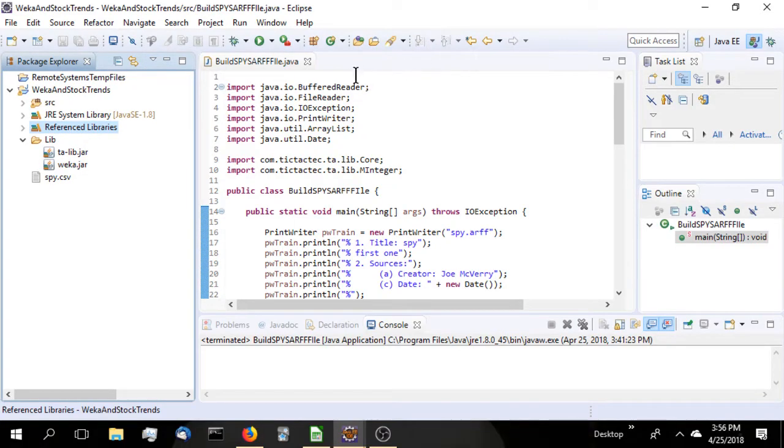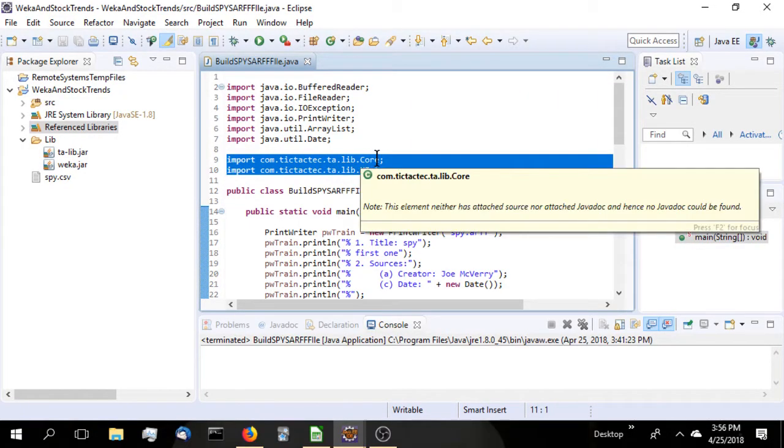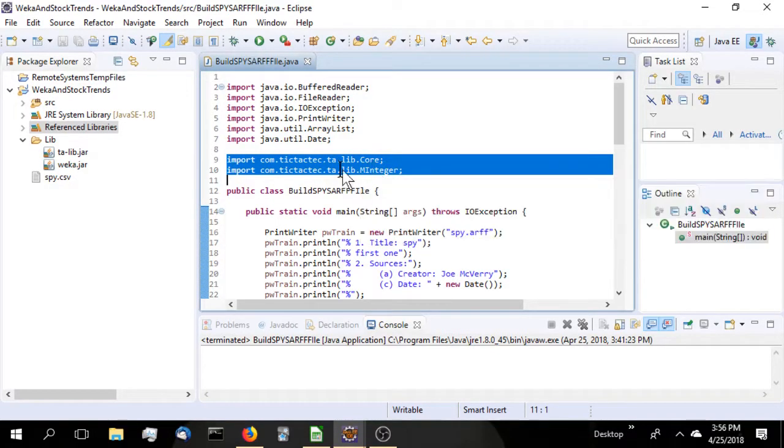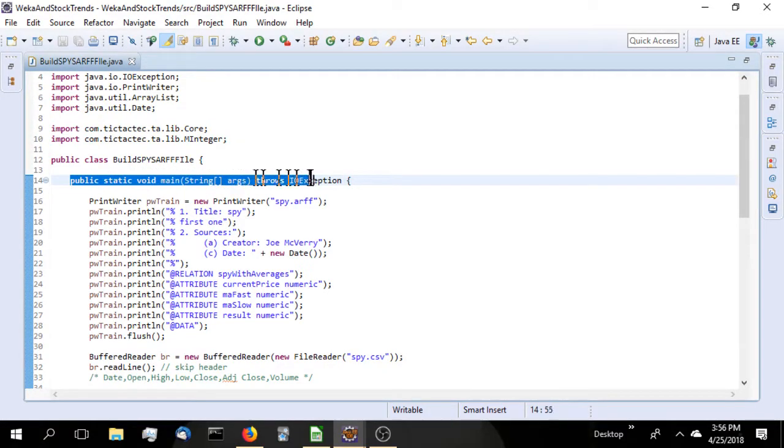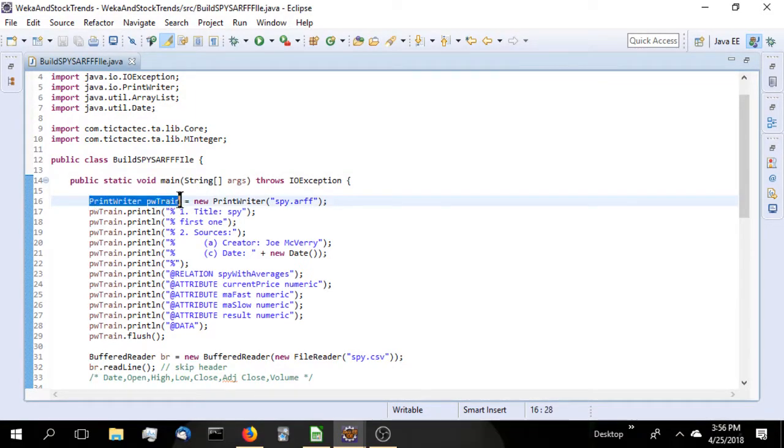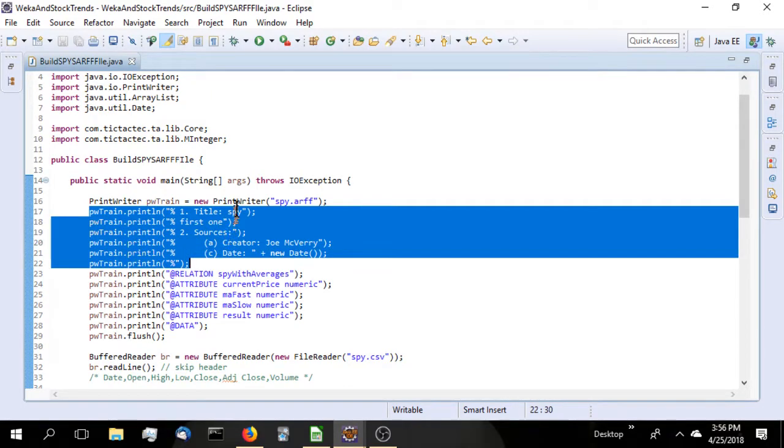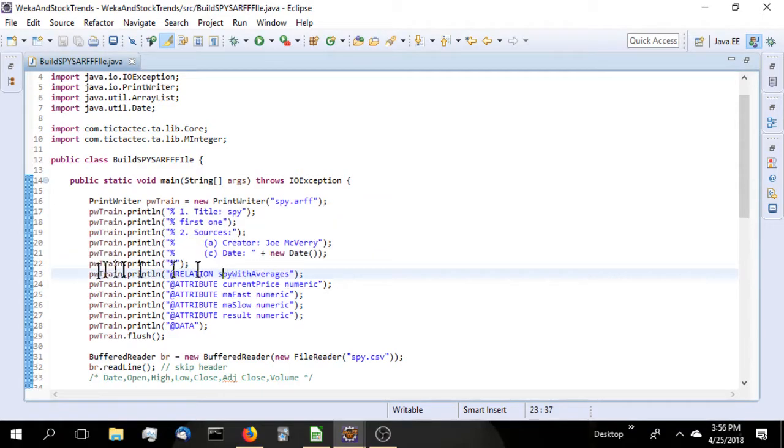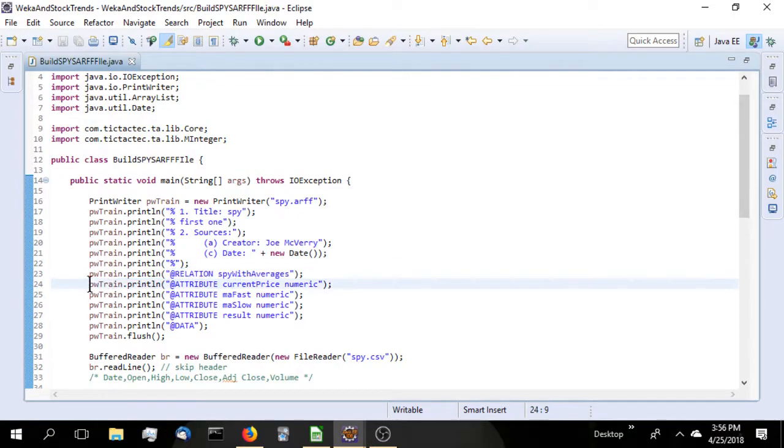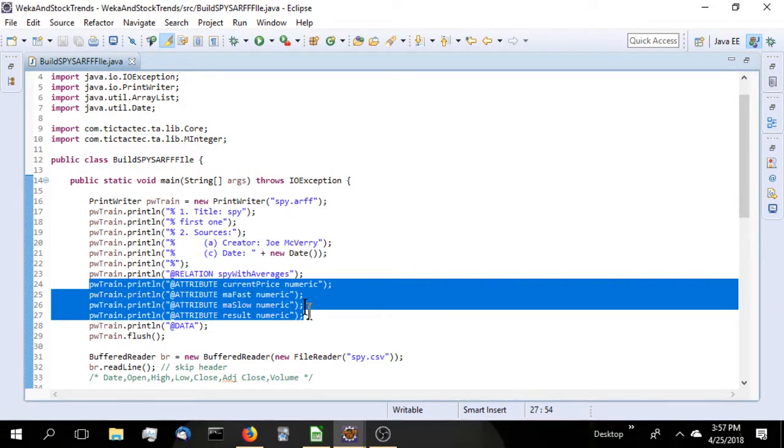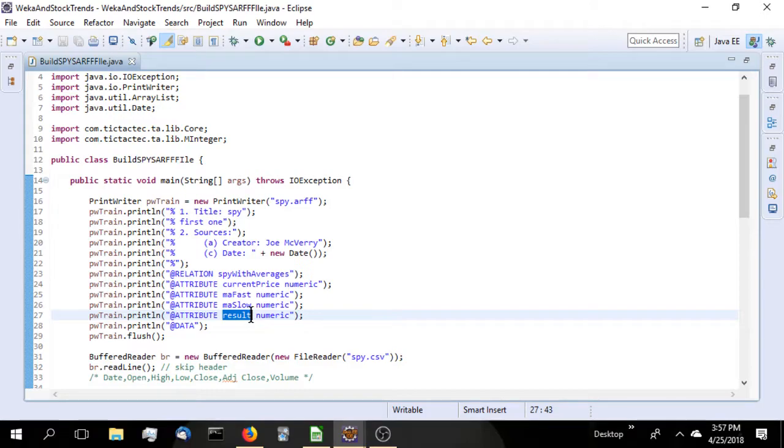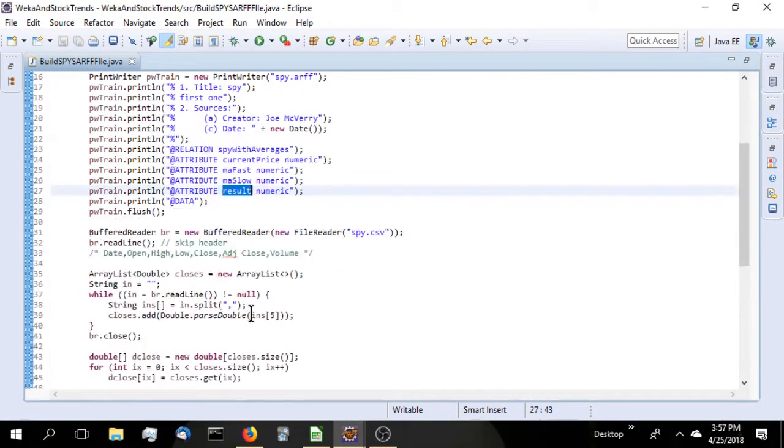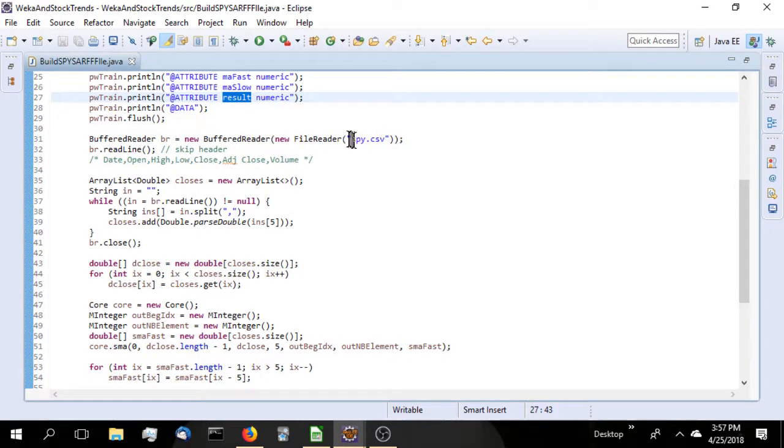Next, we look at the Java file I wrote to do this. Here's our Java classes imported and our TA-Lib classes imported, the core and the meta classes. We're going to build a static program, so we start off with our static main. We're going to build our ARFF file using a print writer. We'll call it SPY.ARFF, our comments, the relation definition, followed by the four attributes. Again, the result here will be the next day's closing price.